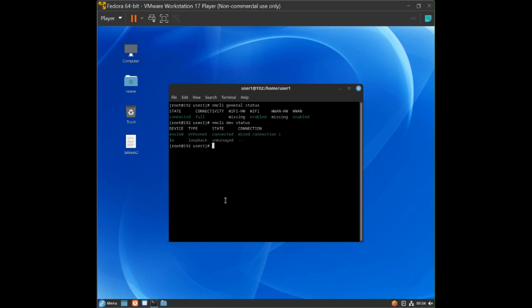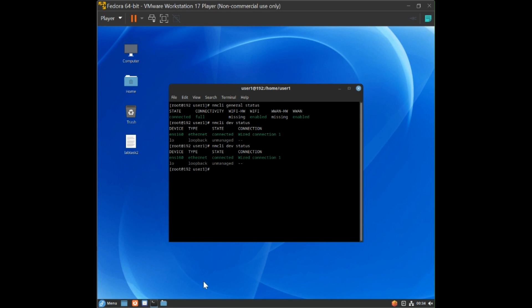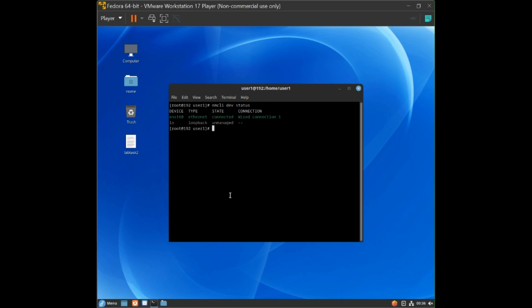We have checked the connections, but we also need to check whether the device is connected. Type: nmcli dev status — where dev stands for device. You will now see all devices listed. The ens160 ethernet device shows as connected.